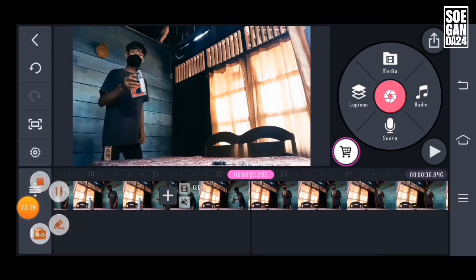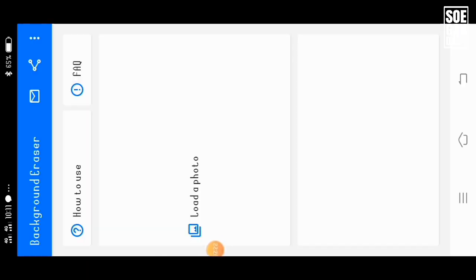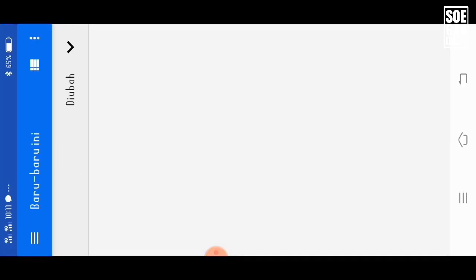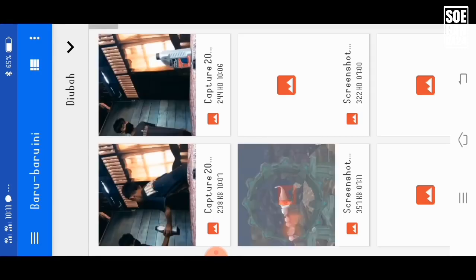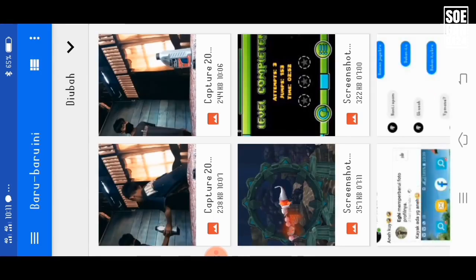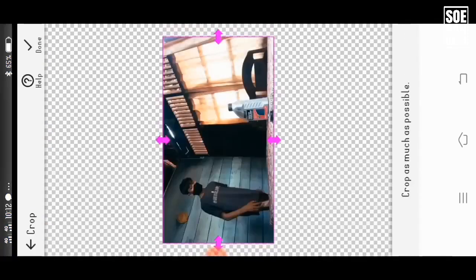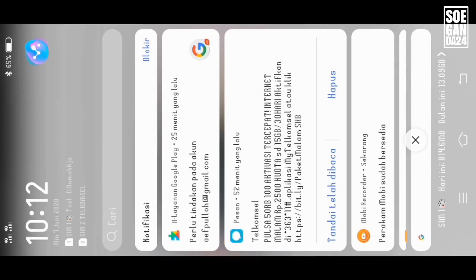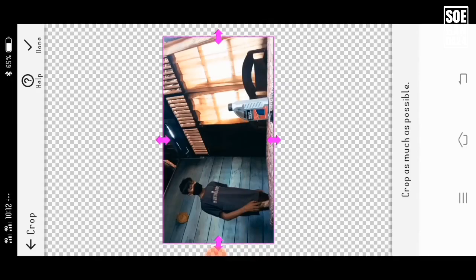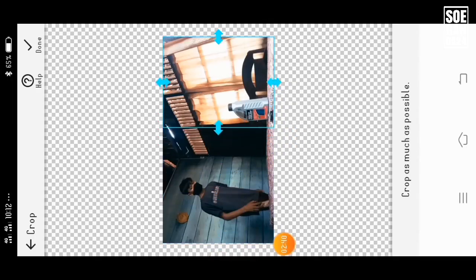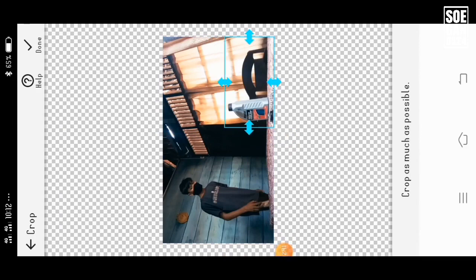Now we go to the eraser app. Find the photo that we just screenshot. Now we erase just the bottle.